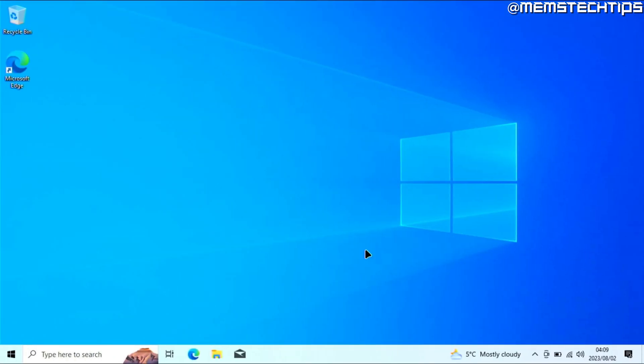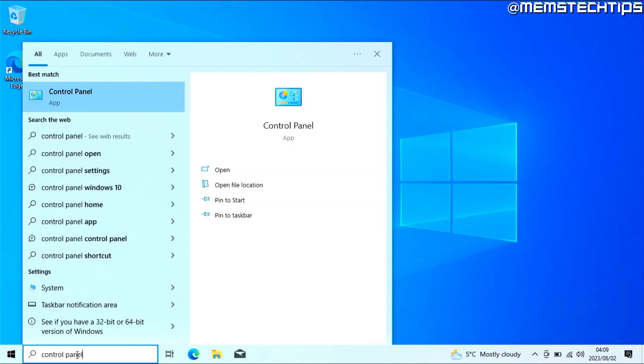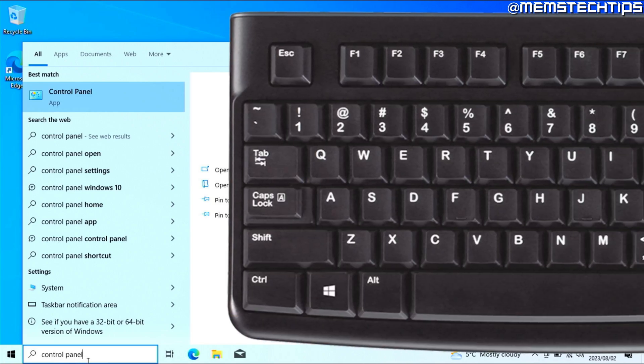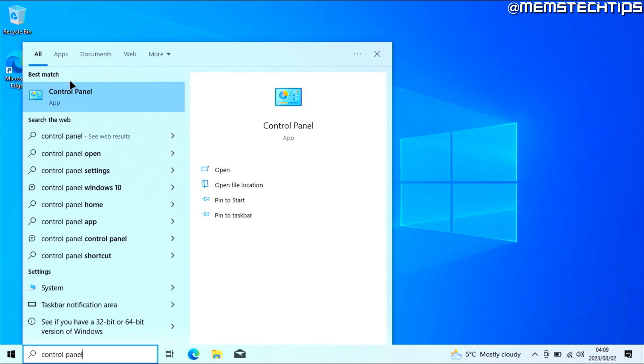Starting from your desktop, you'll need to search for Control Panel. If you don't have search displayed on the taskbar, use the keyboard shortcut Windows key + S. The best match should be the Control Panel app, so go ahead and open that.